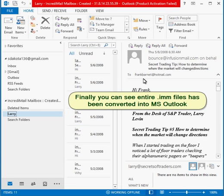Finally you can see entire .imm files has been converted into MS Outlook.